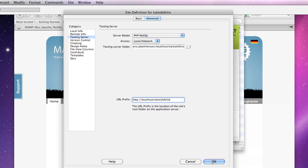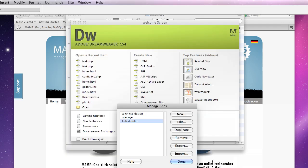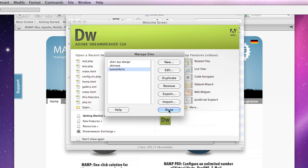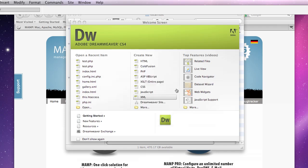So, manage sites. You can see our site right here. Click done.